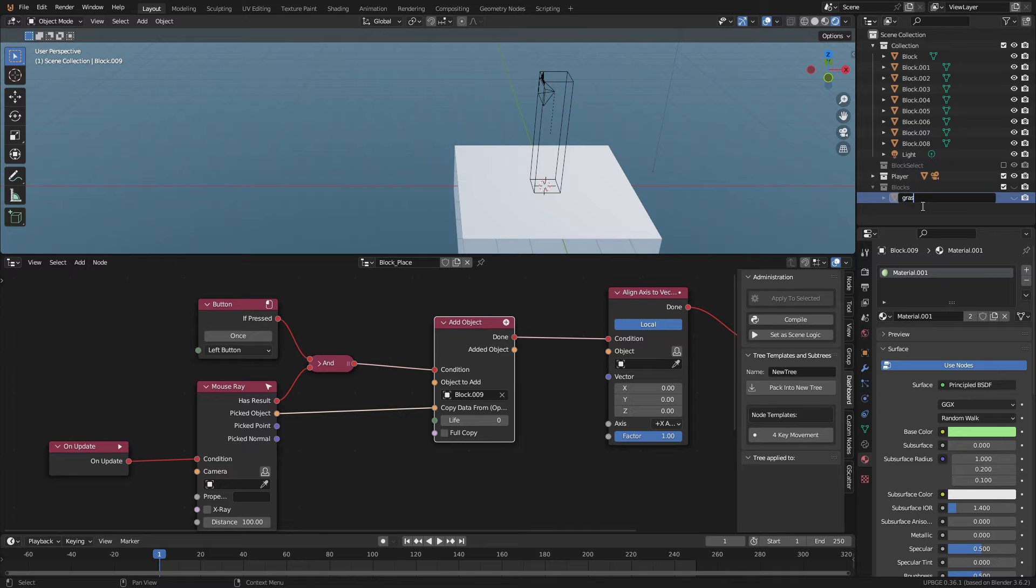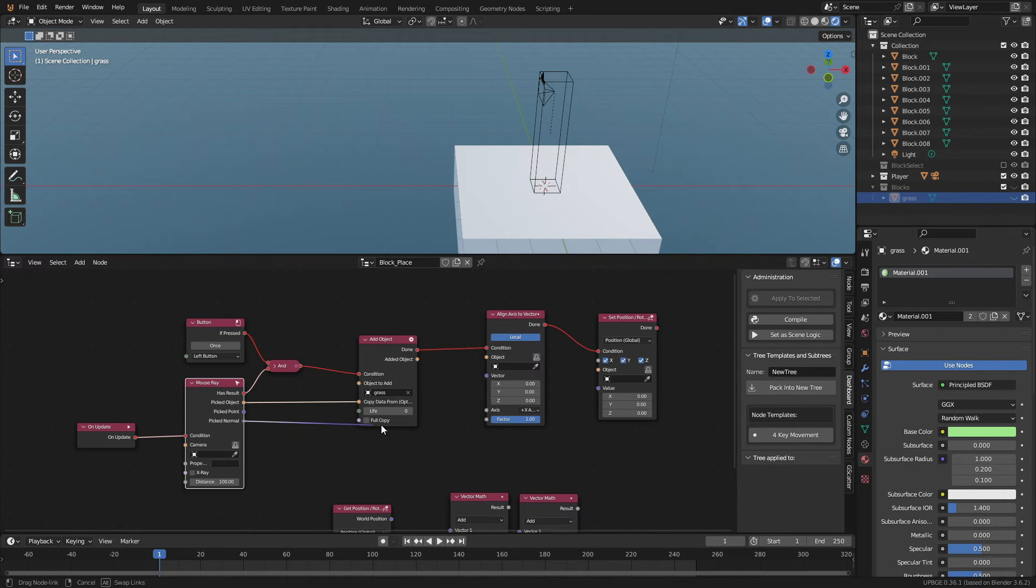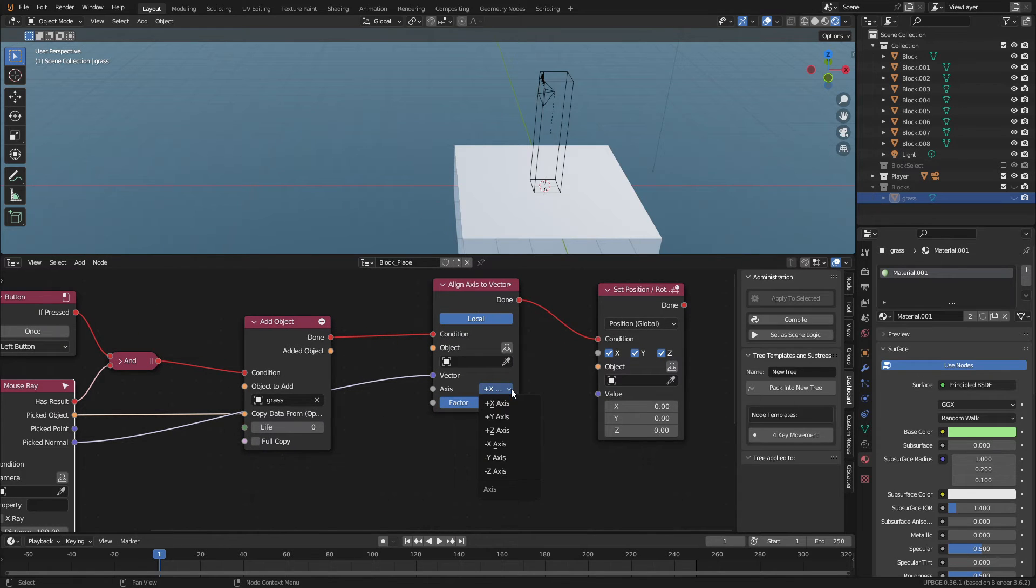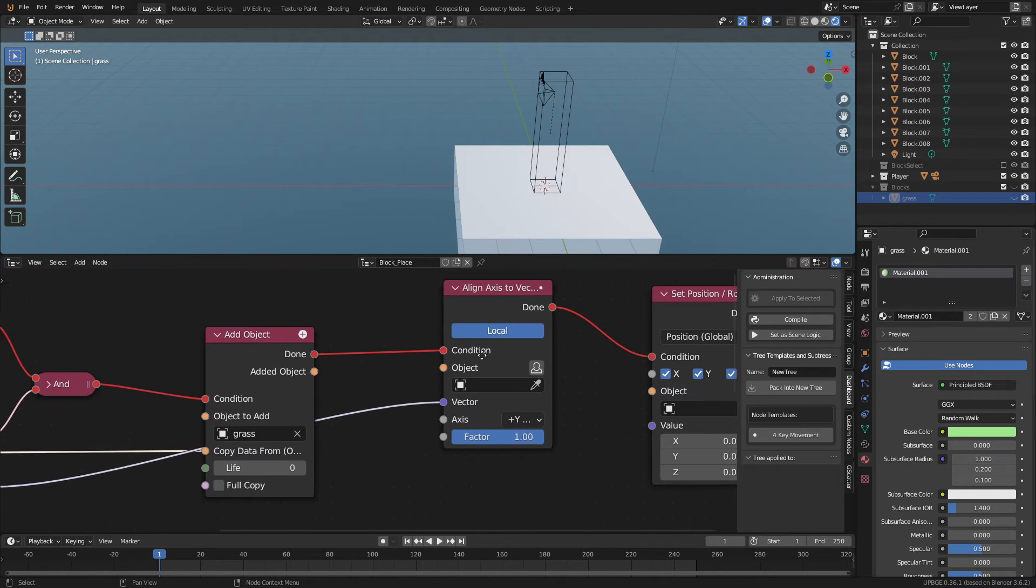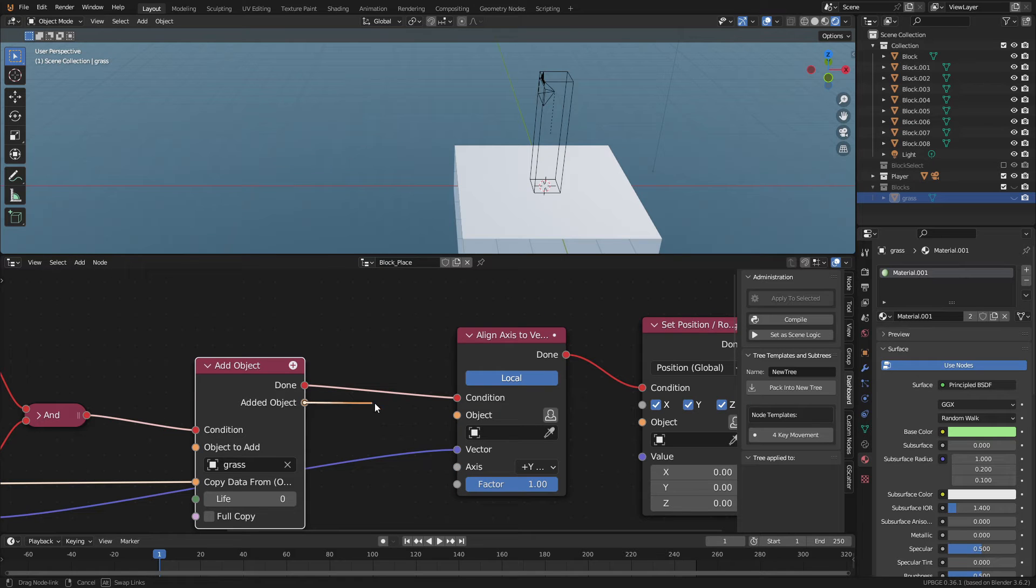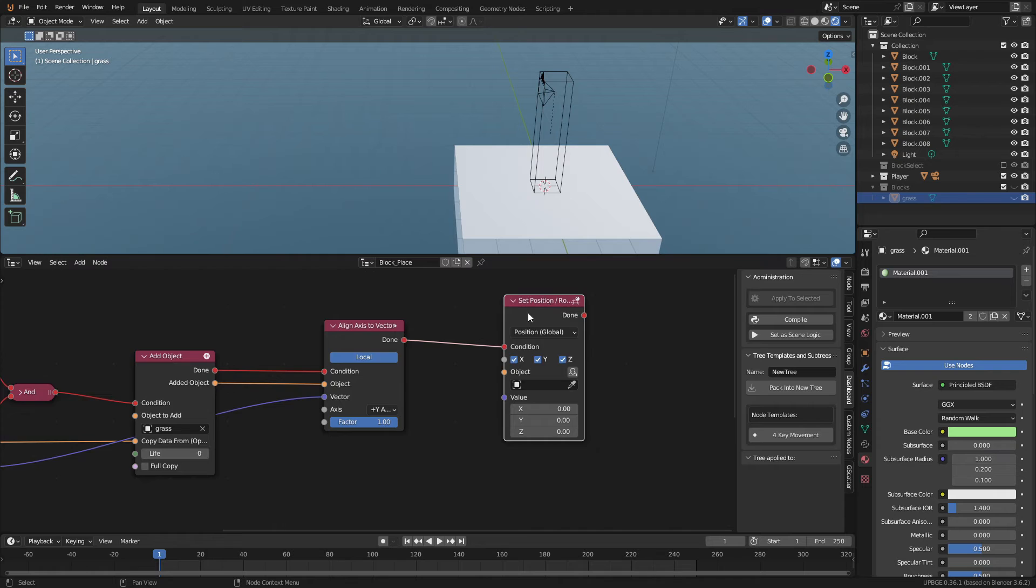Now we're going to align the cube we spawned to the original cube we look at. Connect the pick normal to the vector socket on the align access node. Then change the axis. This will just tell the spawn cube which direction to face up. Now connect the added object to the object socket.